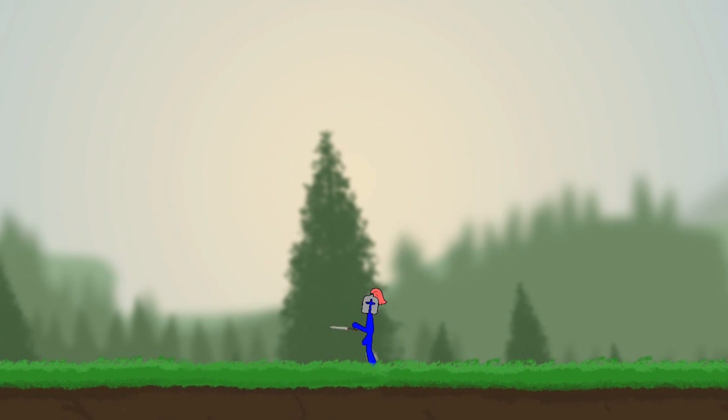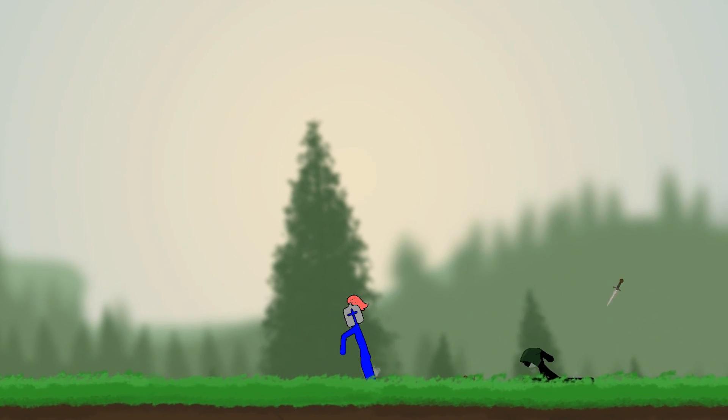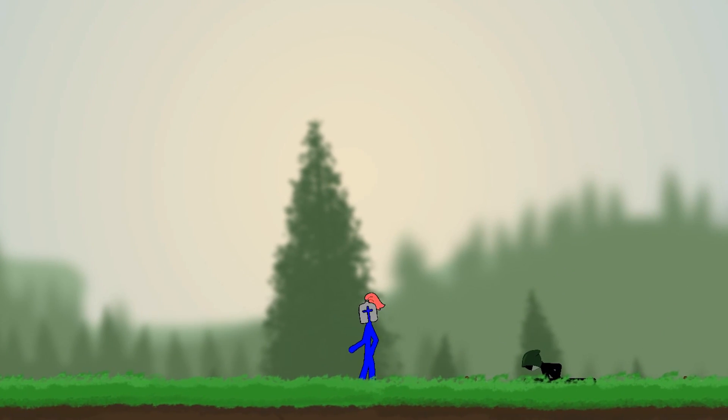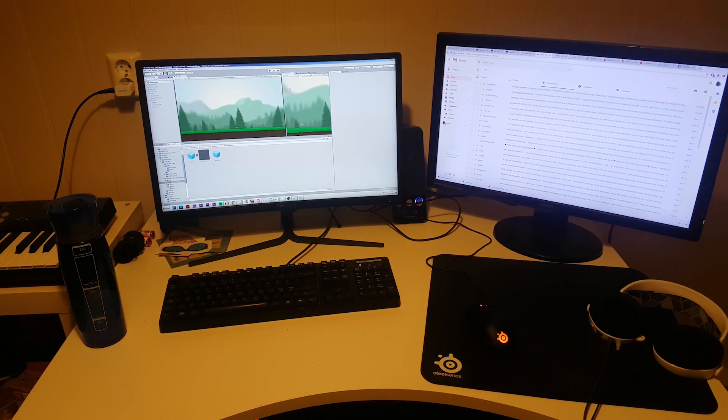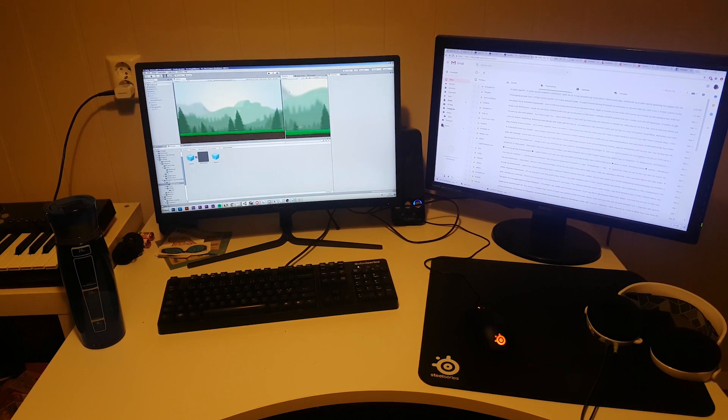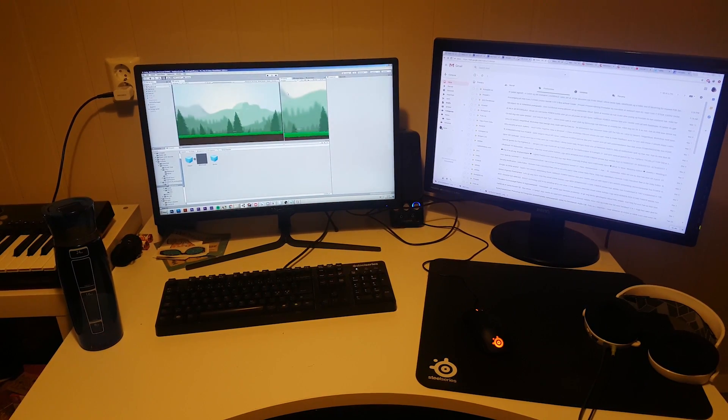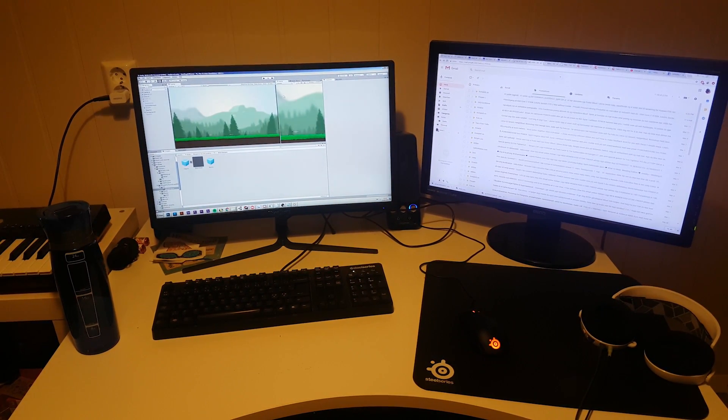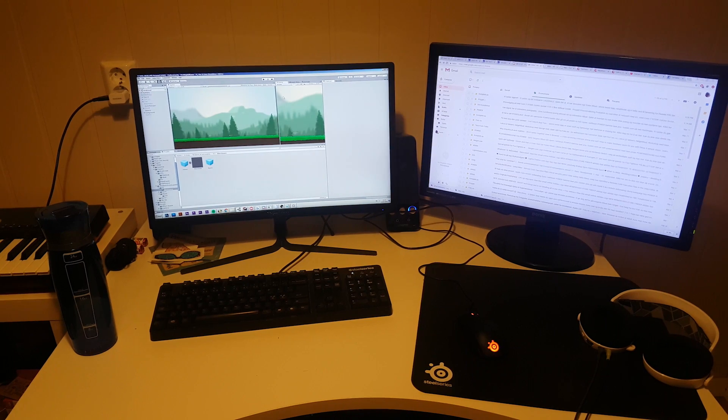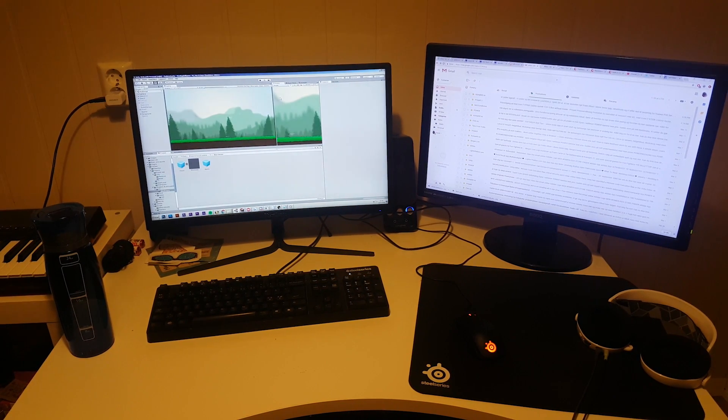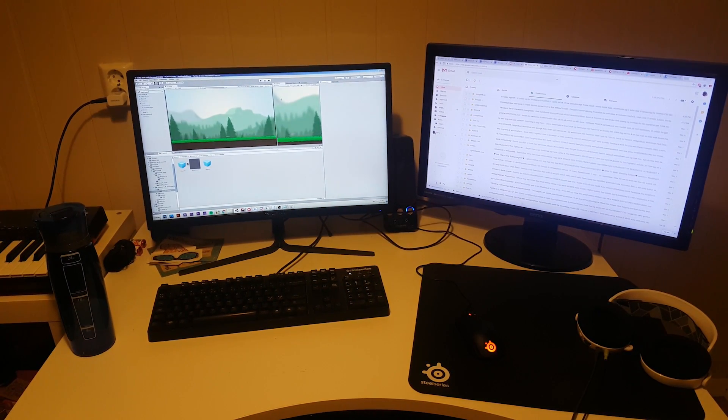Here you can see the damage multiplier in action. Obviously it's a bit much to be able to one-shot thieves with just one knife, and I think the damage multiplier is set to like five times the damage right now, but I'm probably going to move it down to about two or three times the damage.